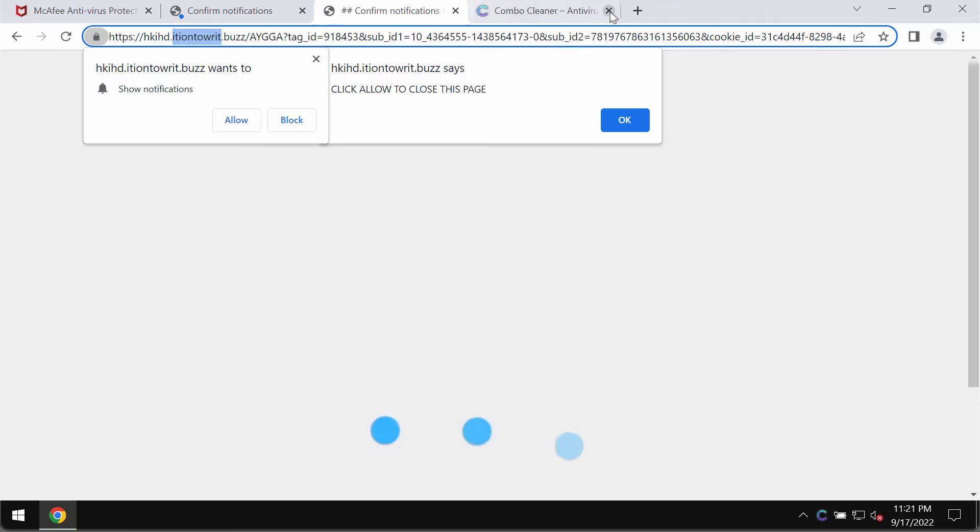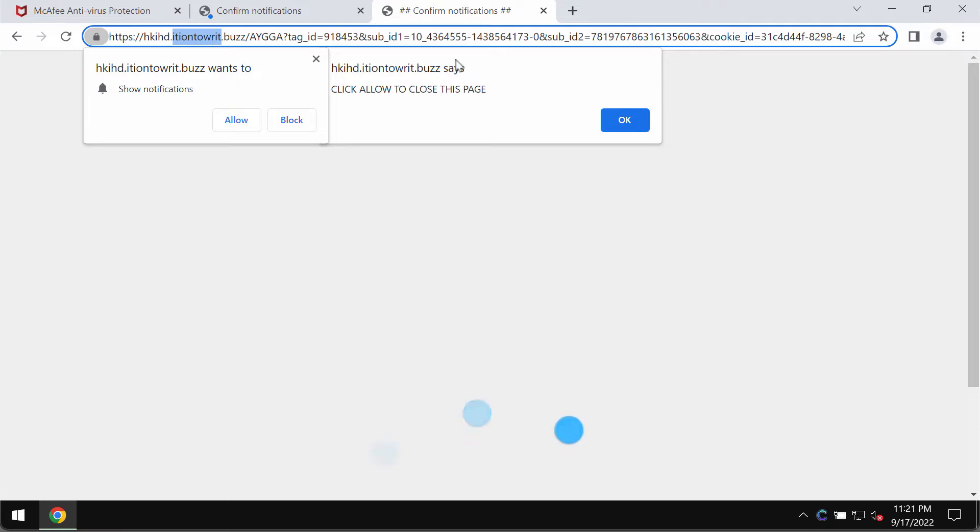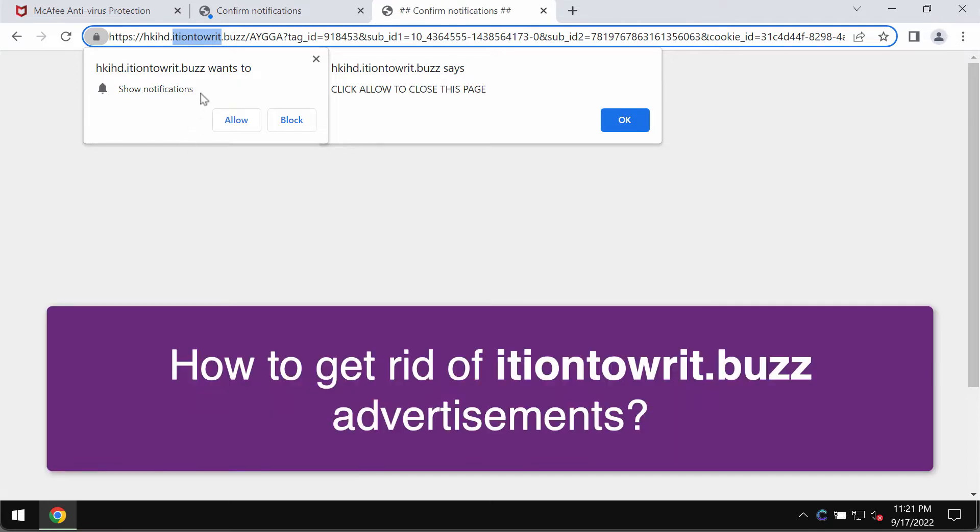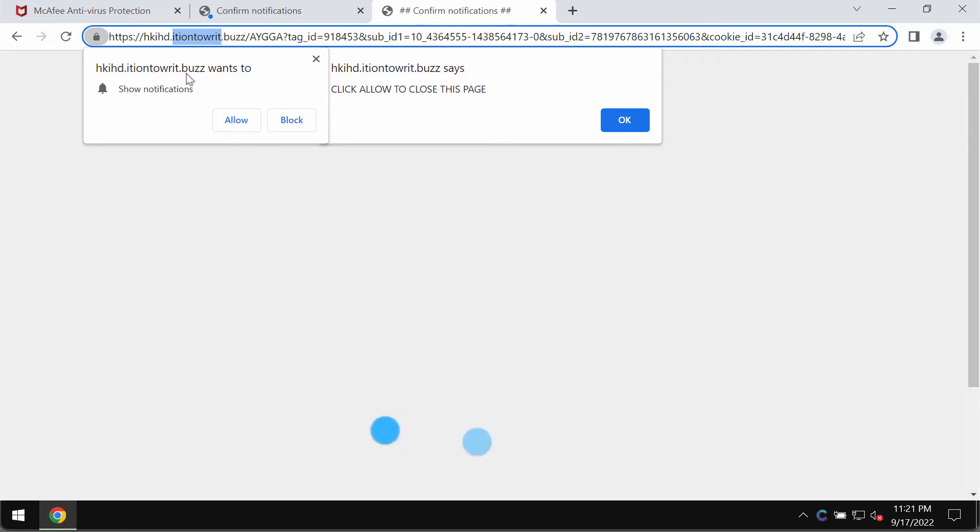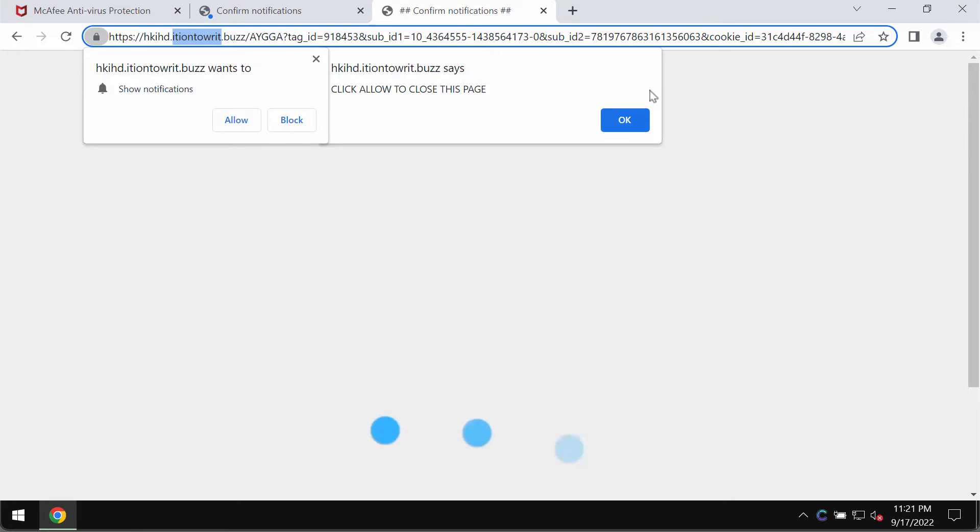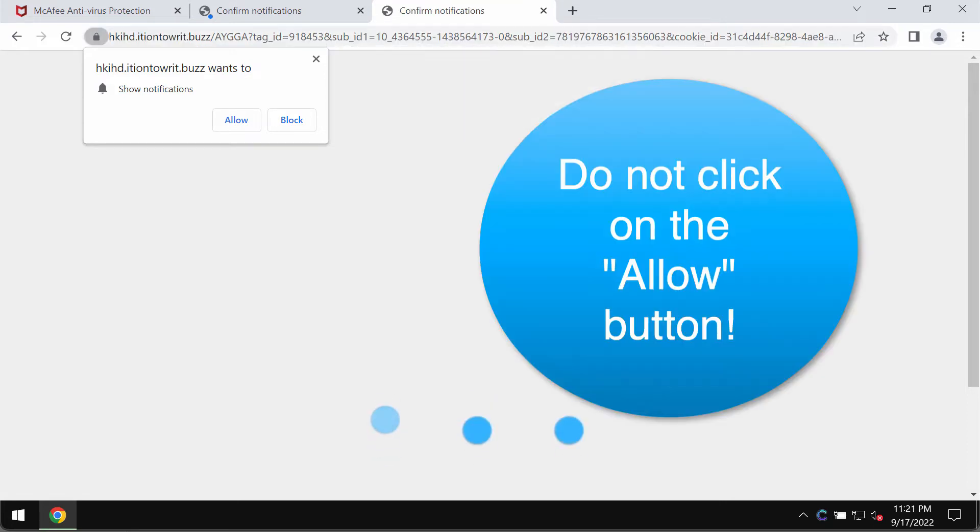My video is about removing the browser notifications which are associated with the website ishen2writ.bus. This is a malicious and truly deceptive website that attacks Google Chrome and other browsers.